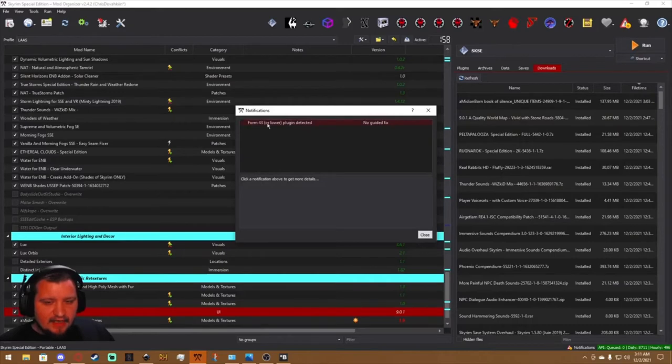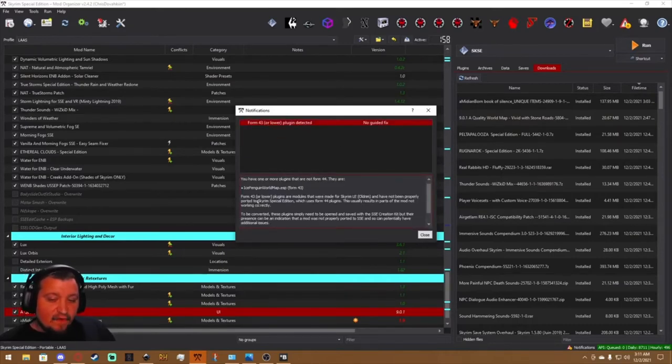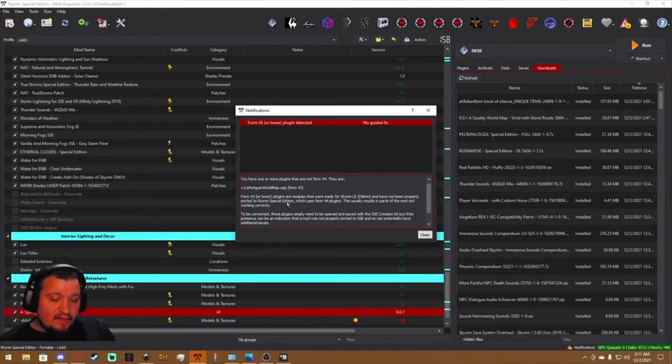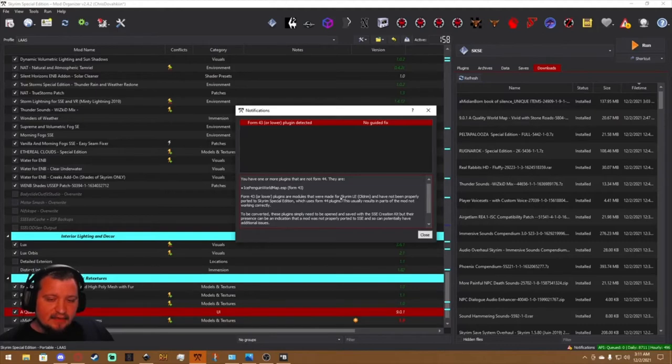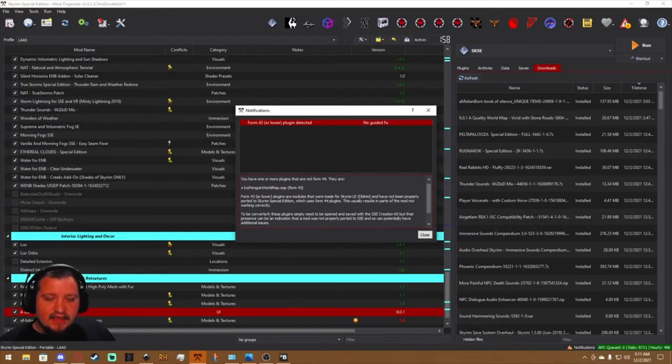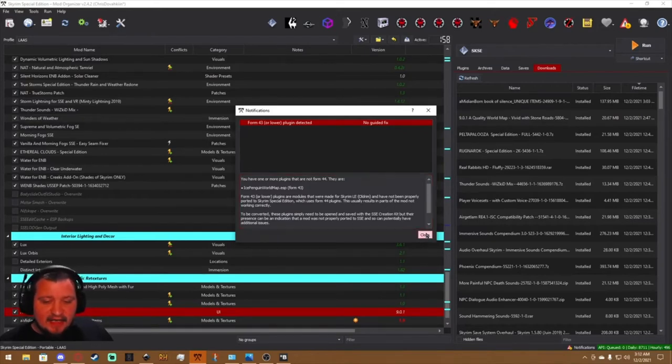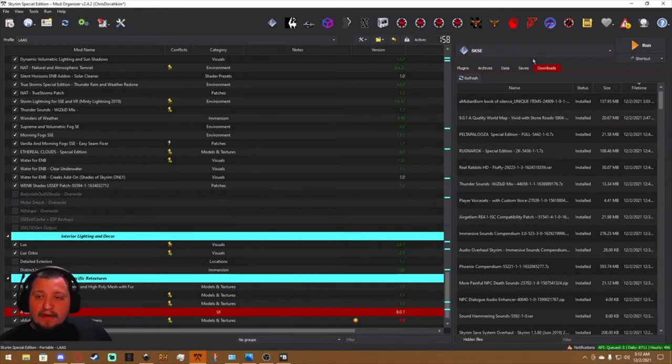This is made for Skyrim Legendary Edition and has not been properly ported to Special Edition. So this could result in parts of the mod not working correctly. So Creation Kit—where do you get it? Well, that's easy.